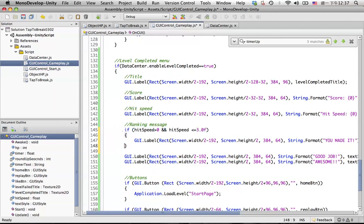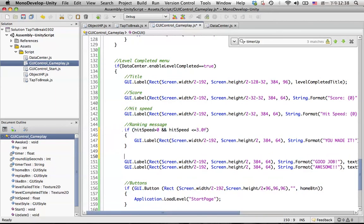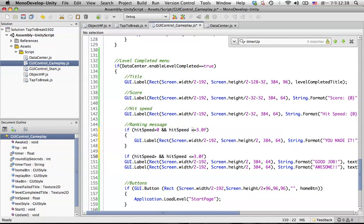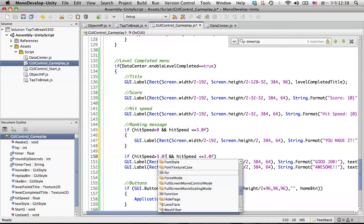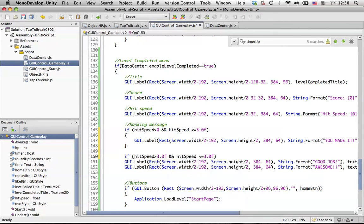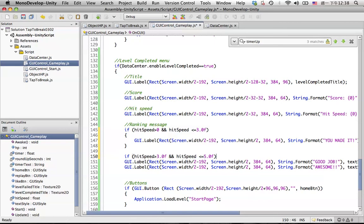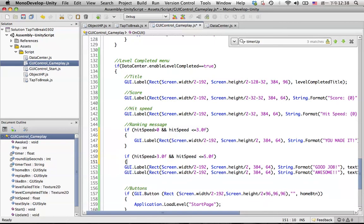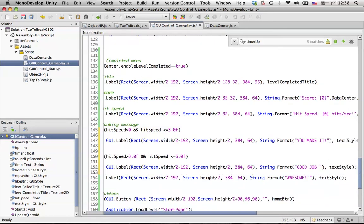So in the second ranking, if hit speed is bigger than 3.0f and smaller and equal to maybe say 5.0f, then we will say good job.